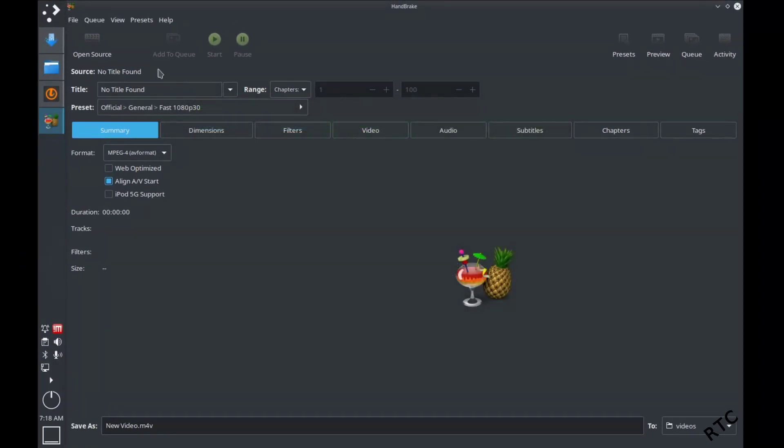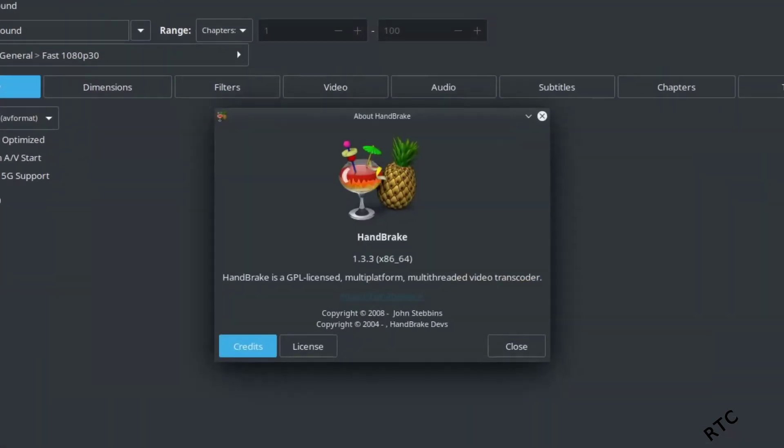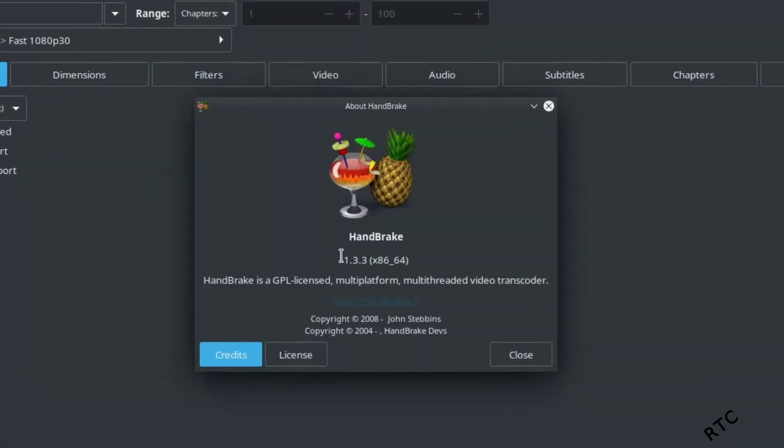You also need to make sure, this is Handbrake, that you're running the latest version. I've got 1.3.3 installed. This is not an option in 1.3.1. So just make sure that you've got the latest version of Handbrake.